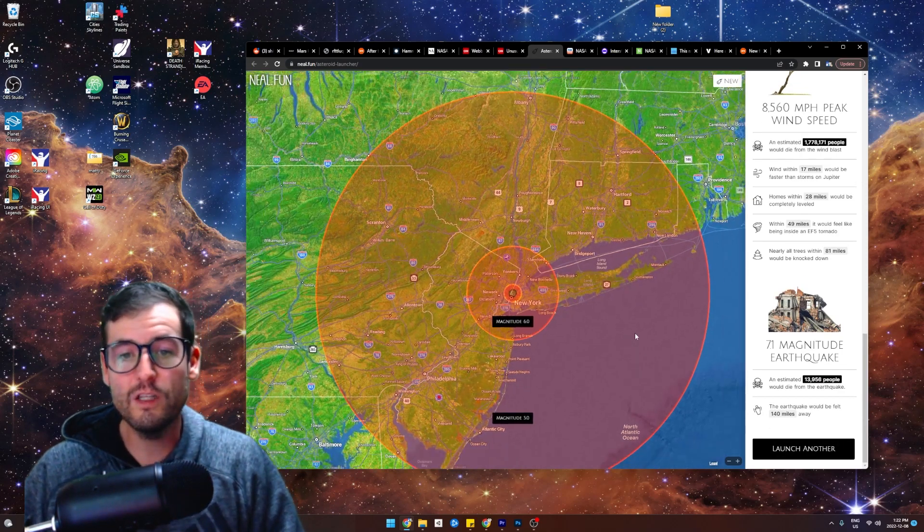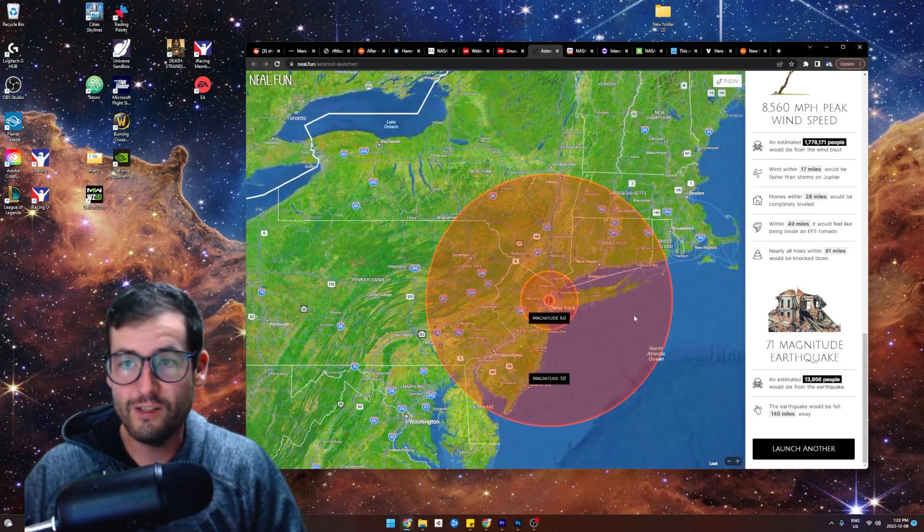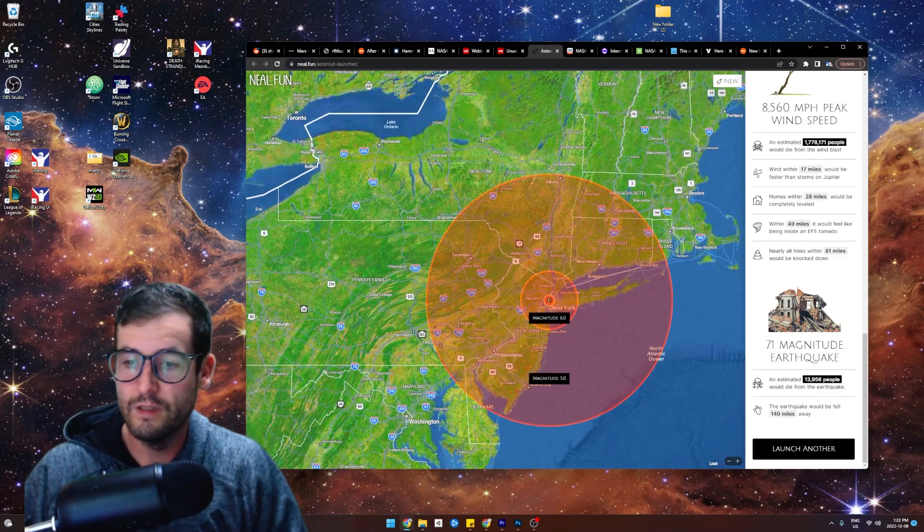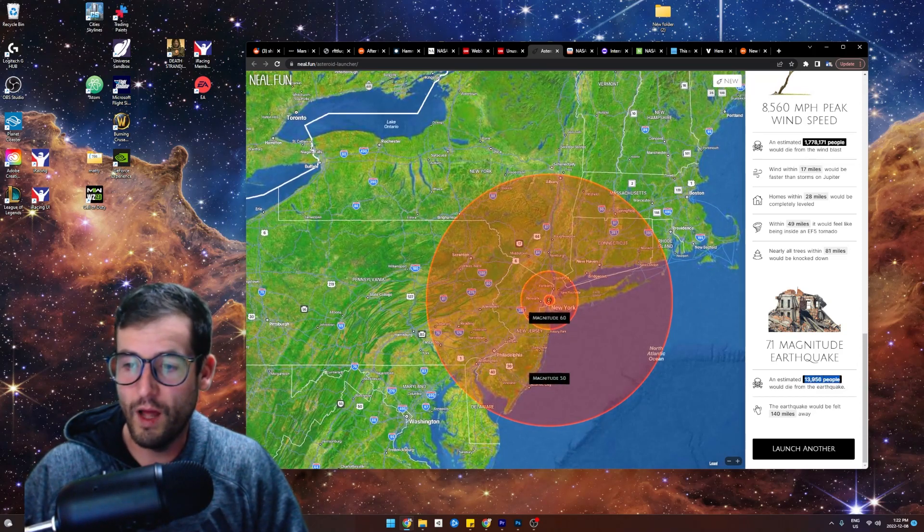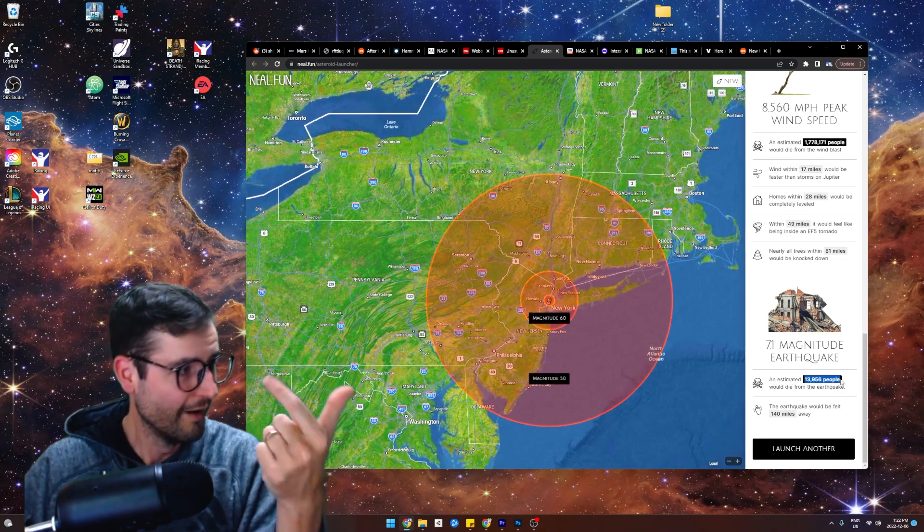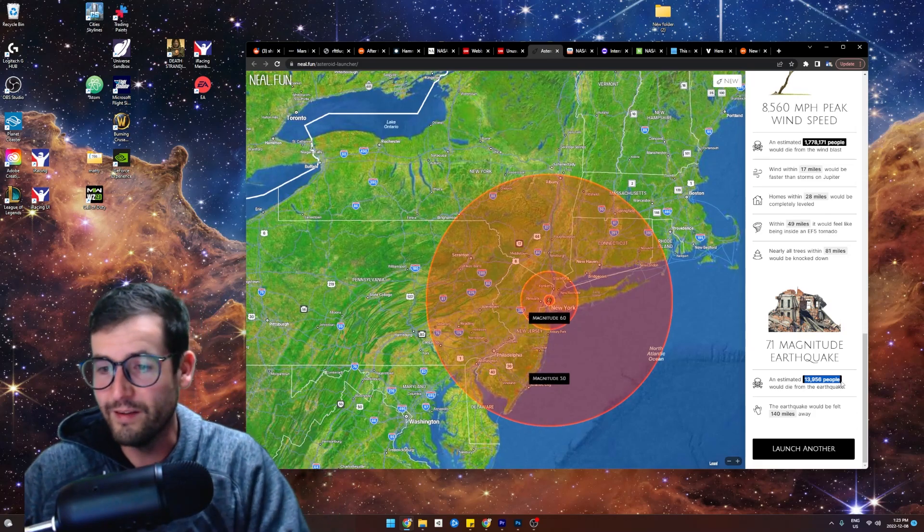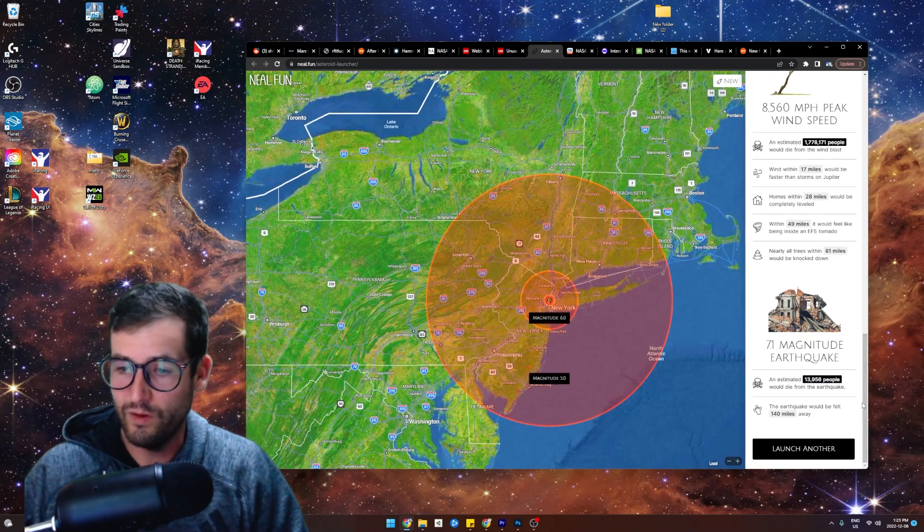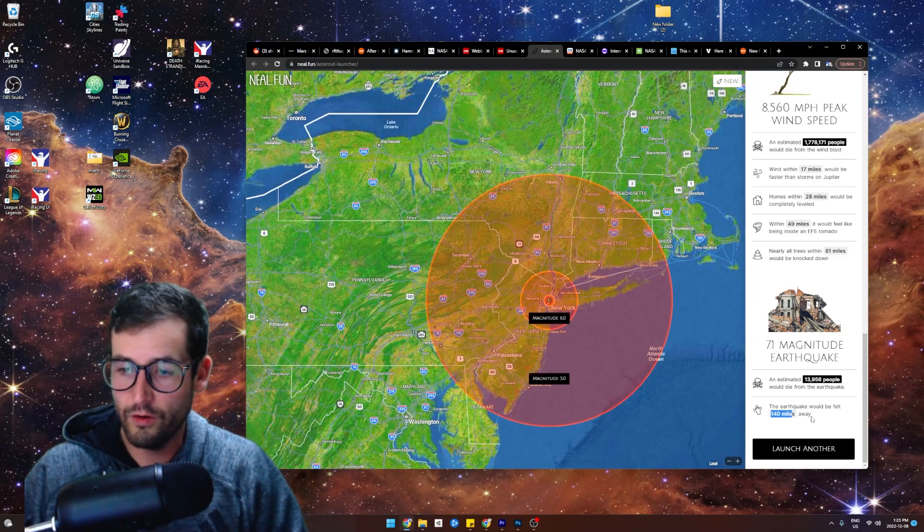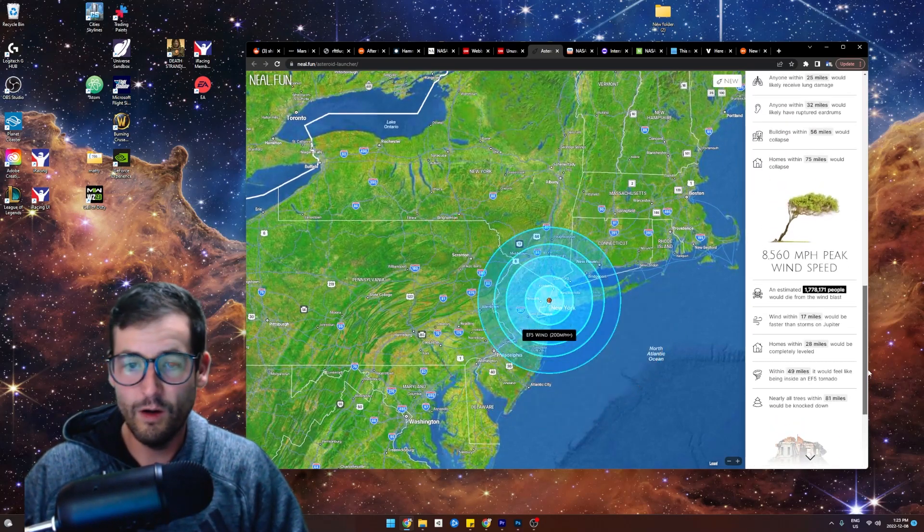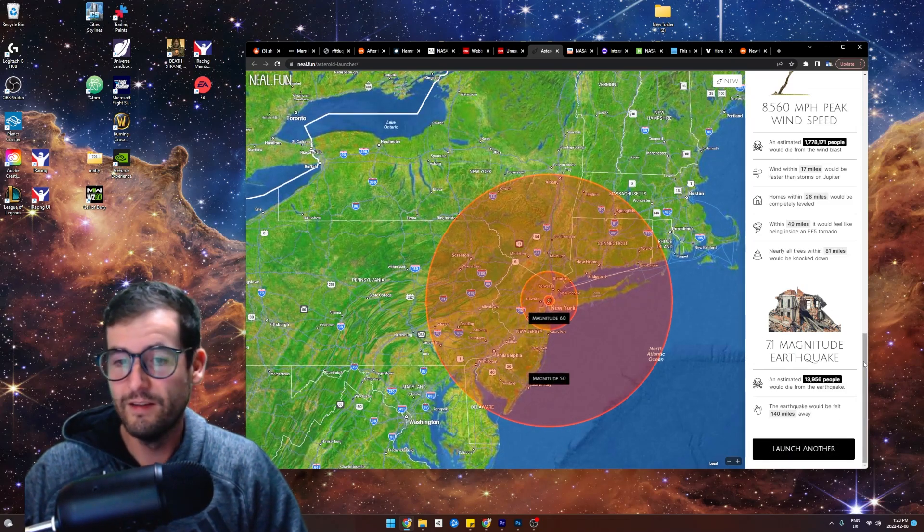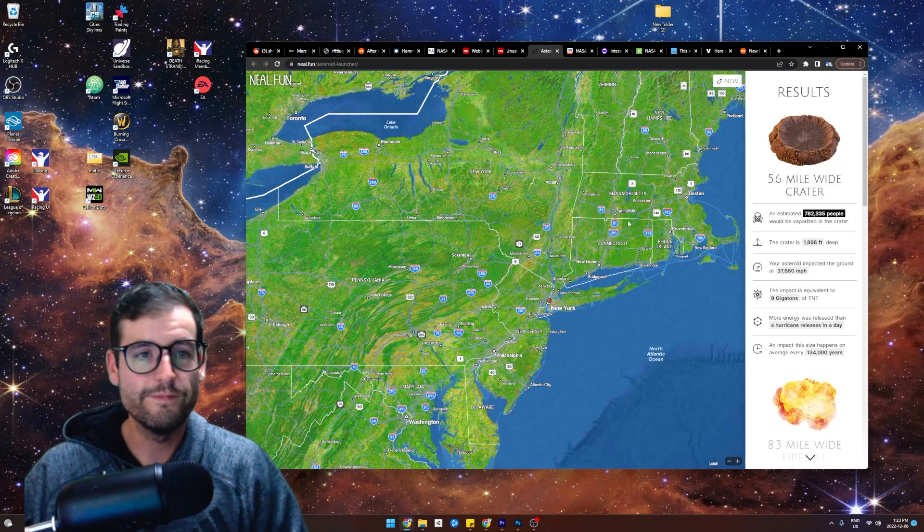And then an earthquake. This is some asteroid. My goodness. Everyone's already dead. Everyone's already dead from the burning, from the impact, from the shockwave, from the wind. There's no one left to die from the earthquake. An estimated 13,000 people would die from the earthquake. And you would feel the earthquake 140 miles away. That is absolutely insane. Let's hope that never happens.